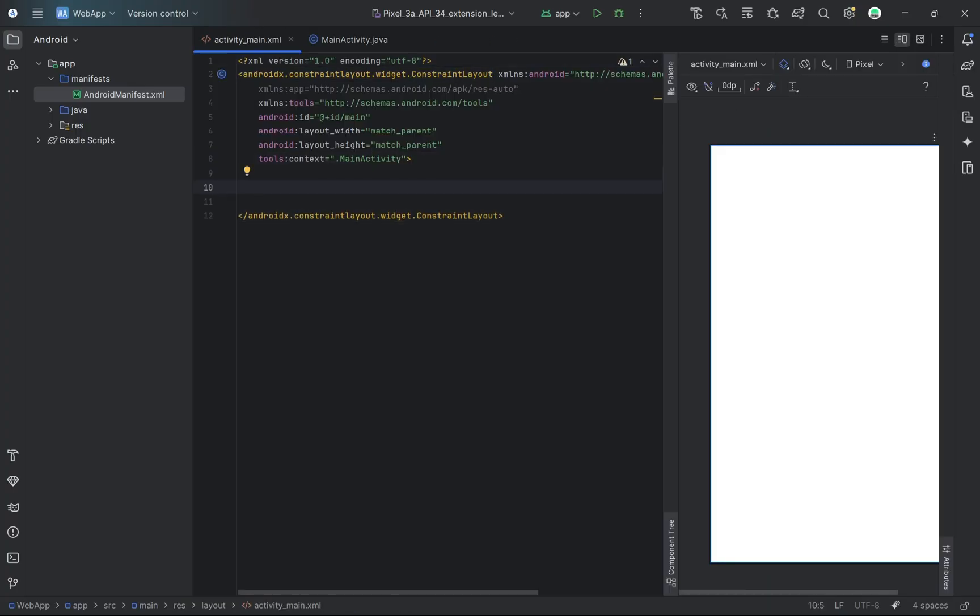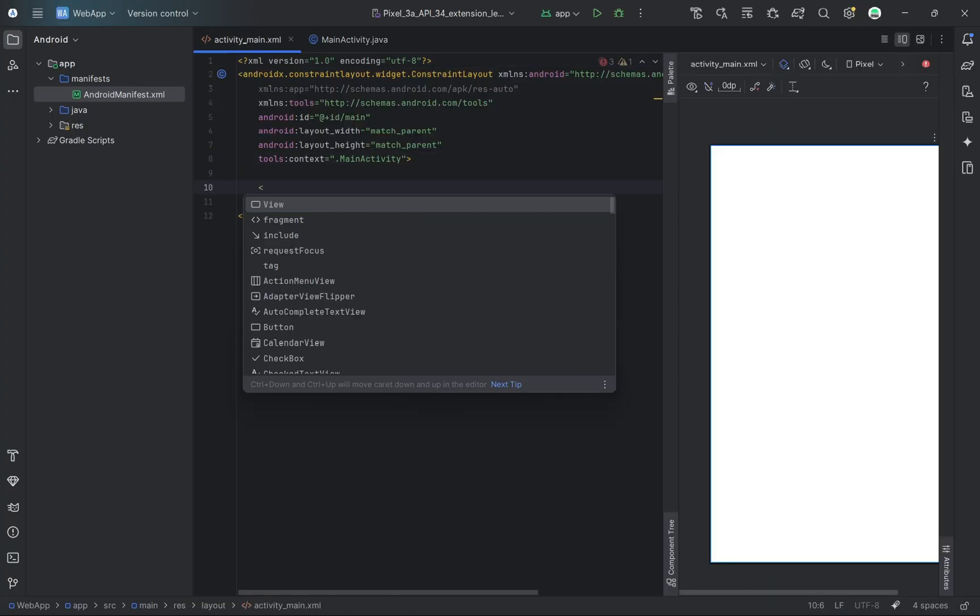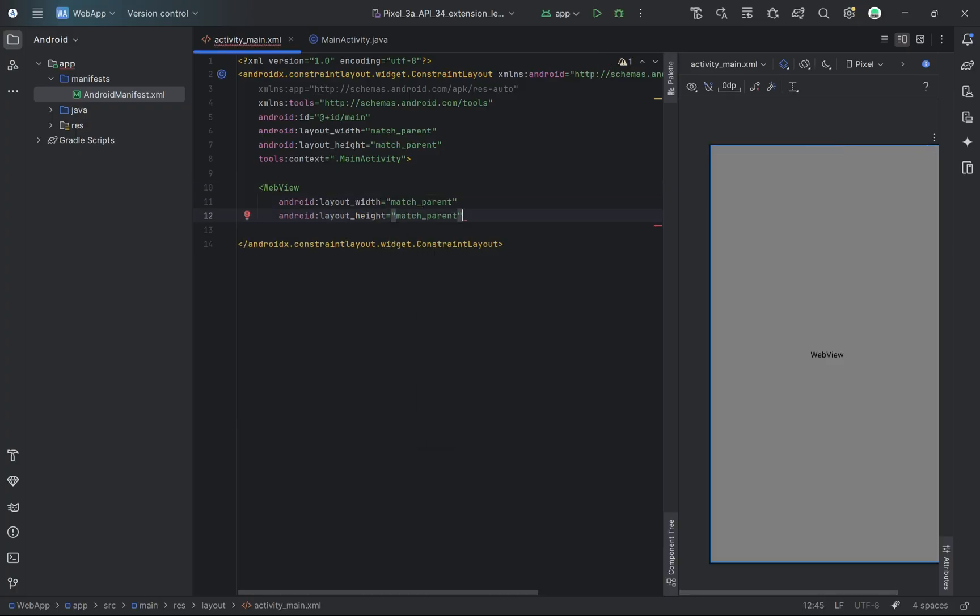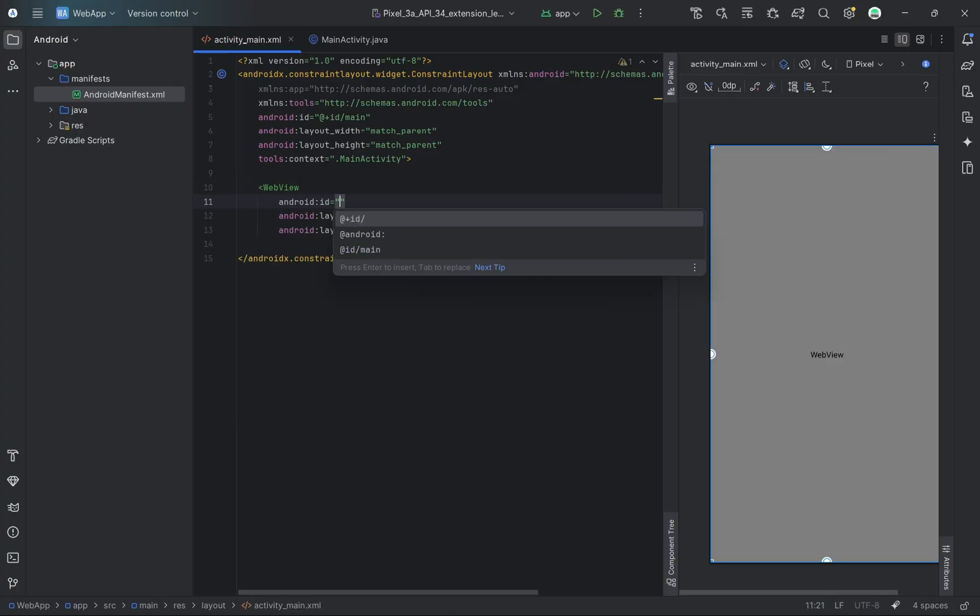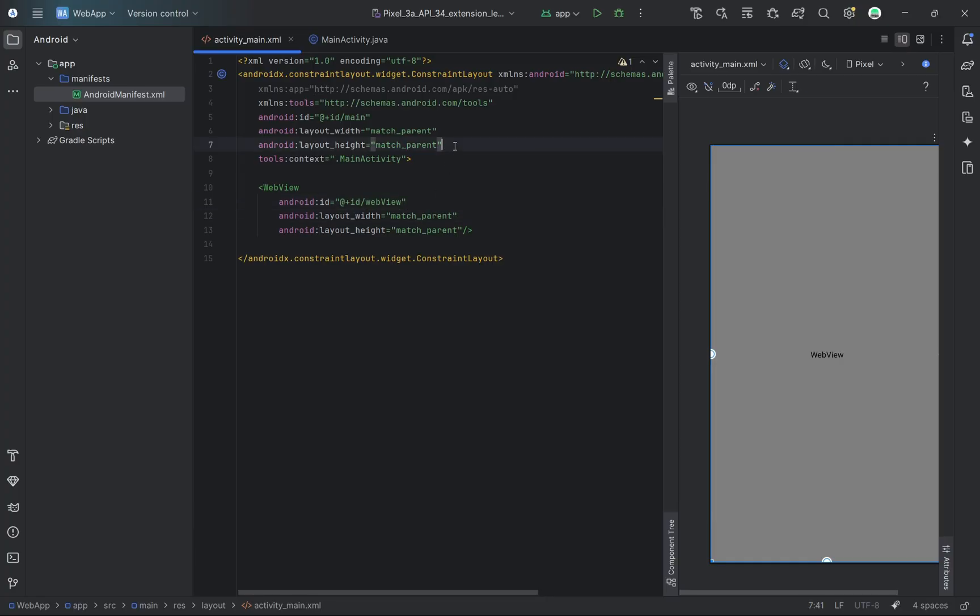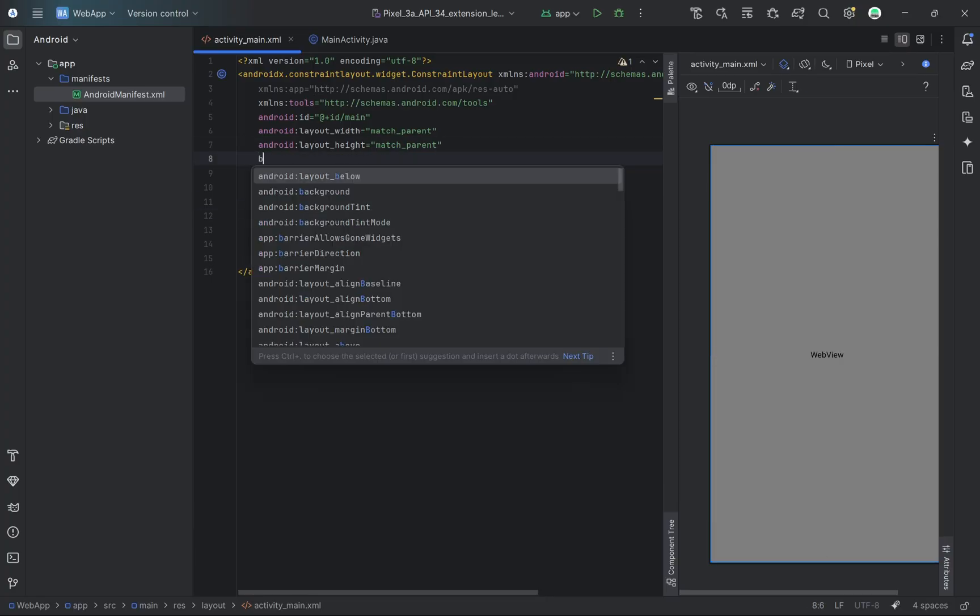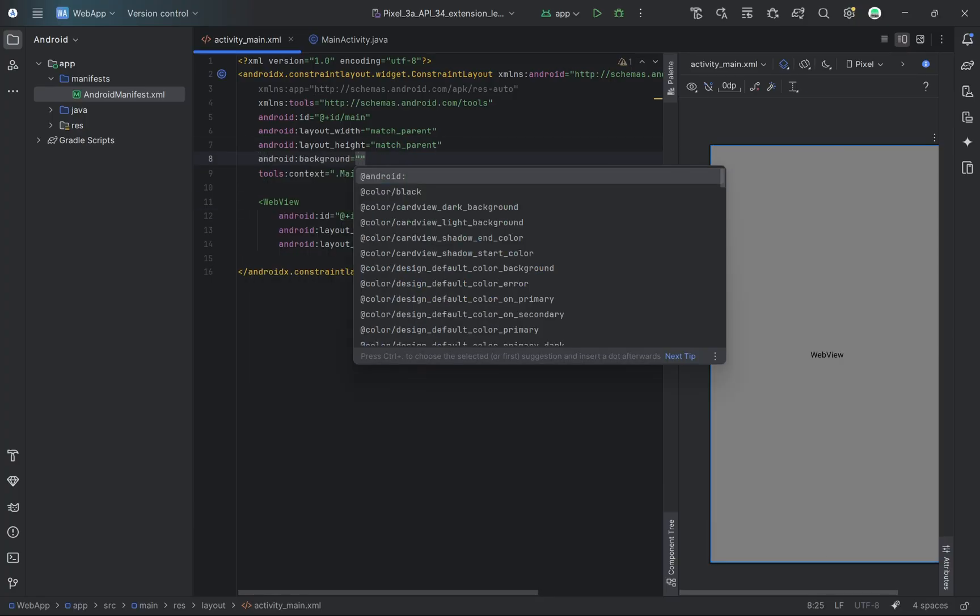I'm now inside the activity_main.xml file. Inside it, I'll be adding a web view to the layout. This will be used to load and display our website inside the app.